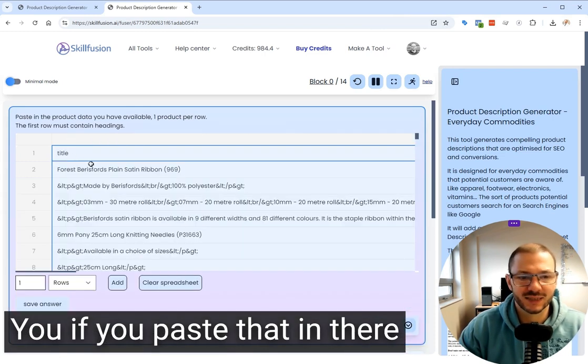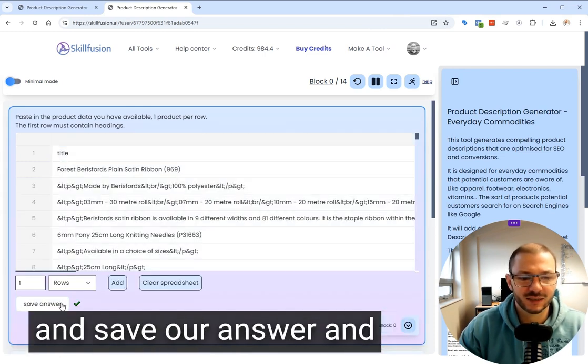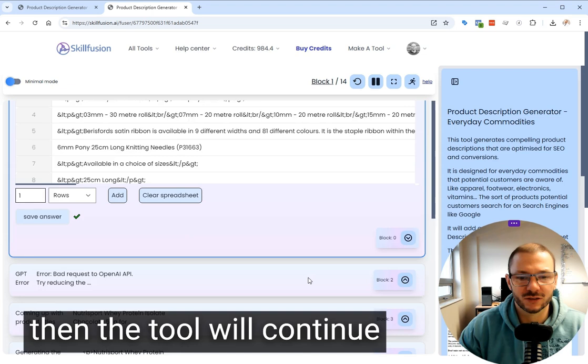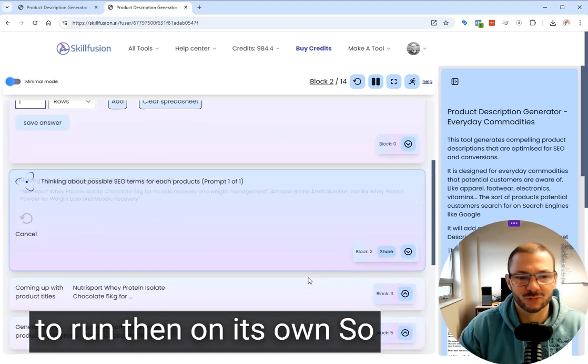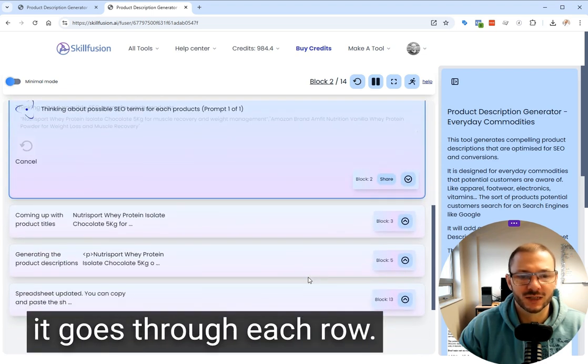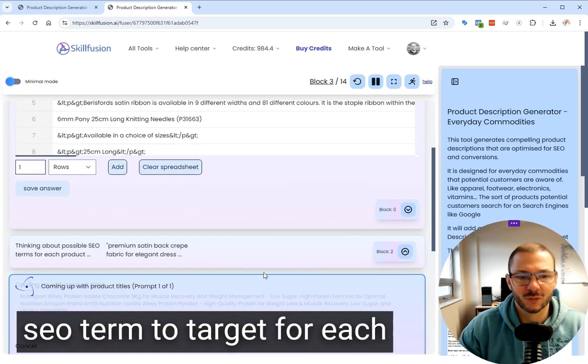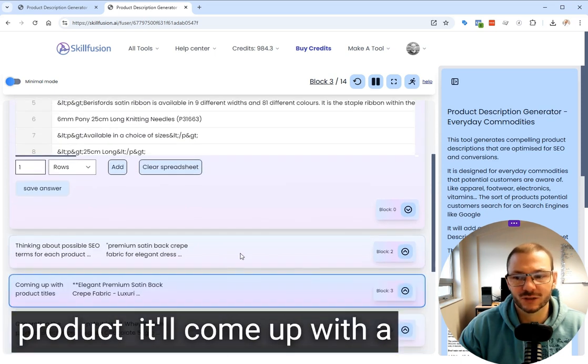So you paste that in there and save, and then the tool will continue to run on its own. It goes through each row, thinking about what SEO term to target for each product.